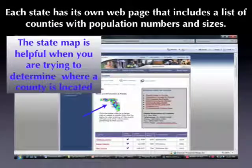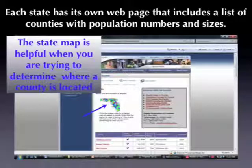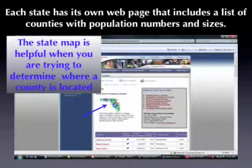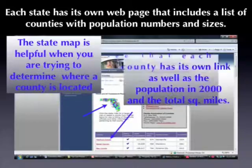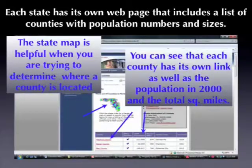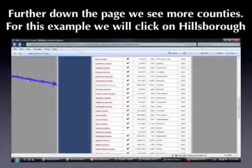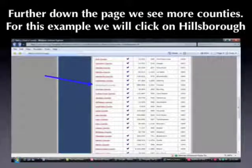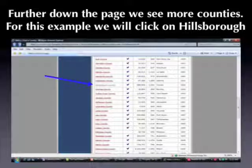The state map can be very helpful if you're trying to determine exactly where a county is located within a state. A little bit further down the page, we see more counties. For this example, we're going to click on Hillsborough County.